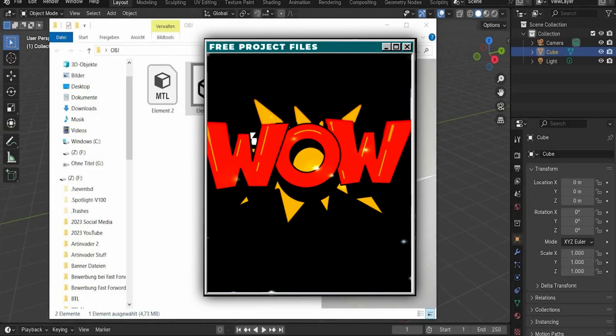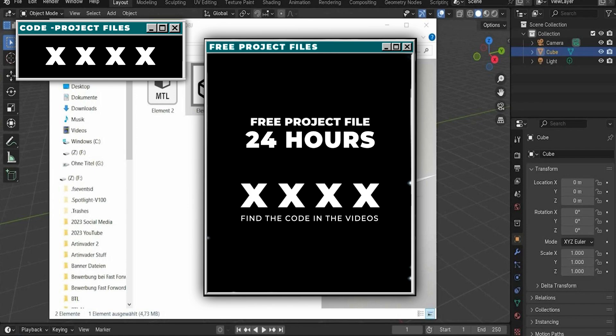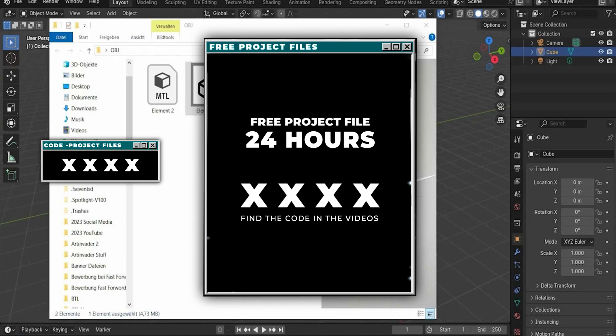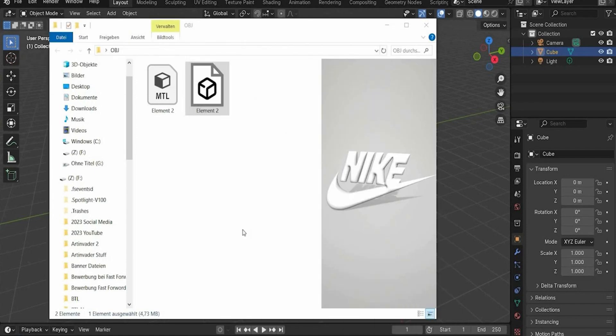Find a code in the video and get project files. Be quick Art Invaders, the files are only freely available for 24 hours after the video release. Alright, let's start with the tutorial.